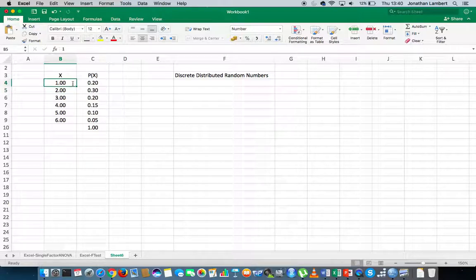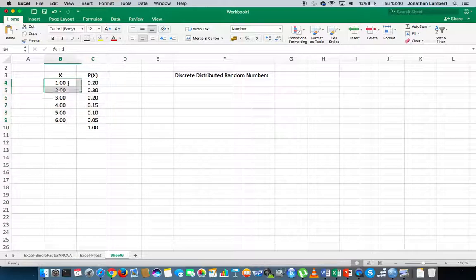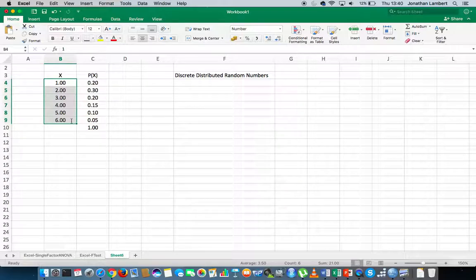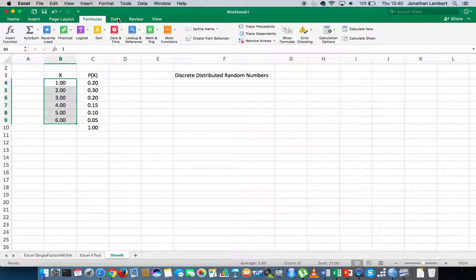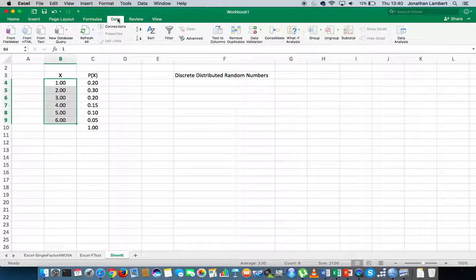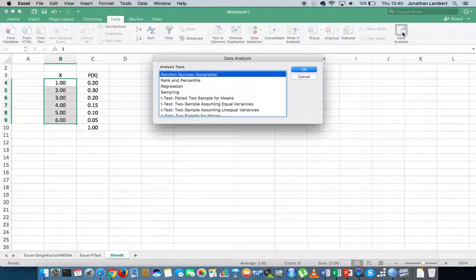Now that we've defined our probability distribution associated with our discrete values, we can move ahead and generate the list of random numbers using the data analysis tool pack. The data analysis tool pack can be found in the data ribbon. You have to turn it on in Excel — I've already turned it on, so I'm going to click on data analysis.